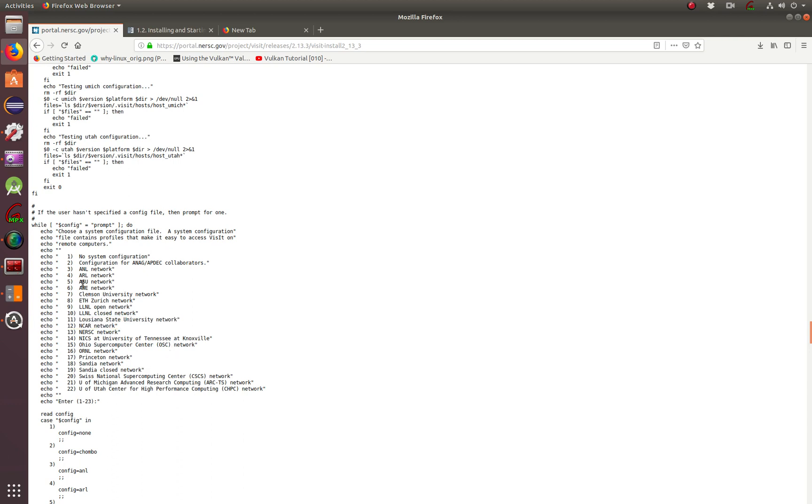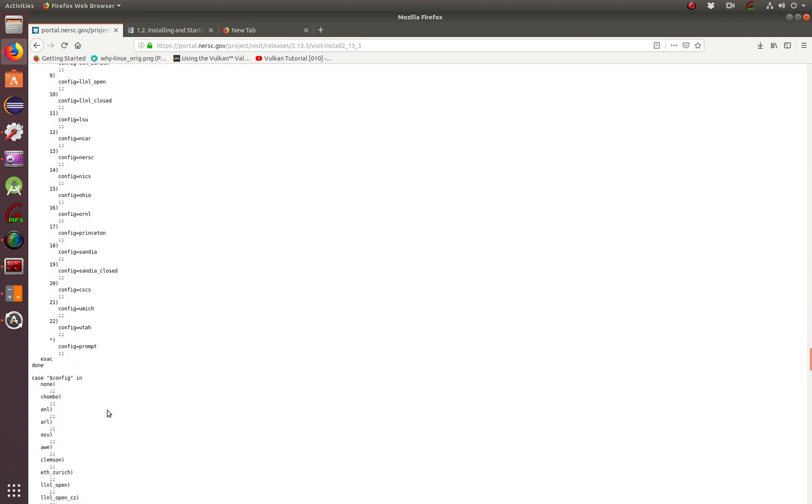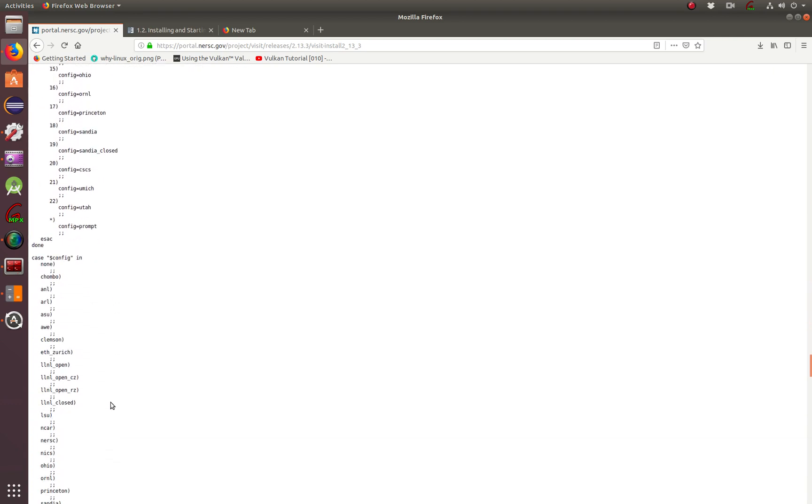So you have a choice. Just choose one of them. This is not going to let you go through unless you choose one. Once you choose it, it's going to keep going.